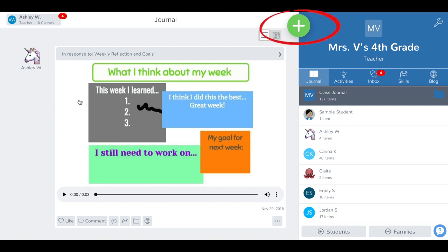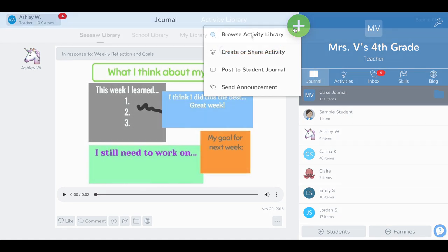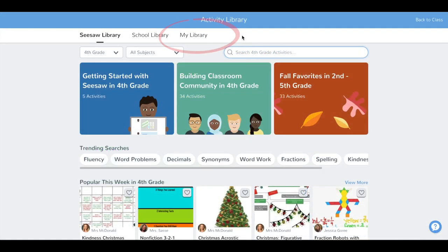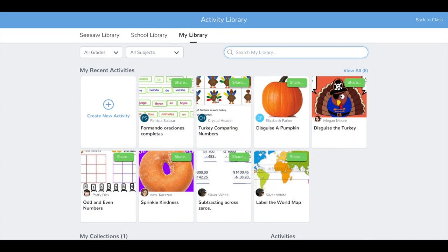Tap the green Add button. Tap Browse Activity Library. Tap My Library. Tap on the activity you'd like to edit.